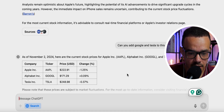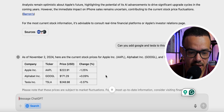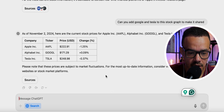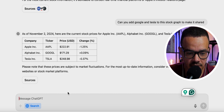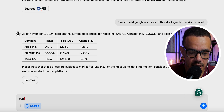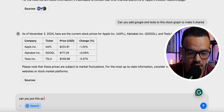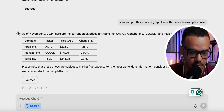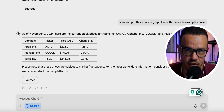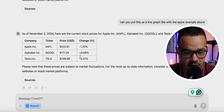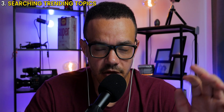It presented the multi-stock comparison in a different way — as a table rather than a combined line graph. I asked if it could display it as a line graph but it didn't do that, presenting it as a block graph instead. Still, it's a very nice feature overall.